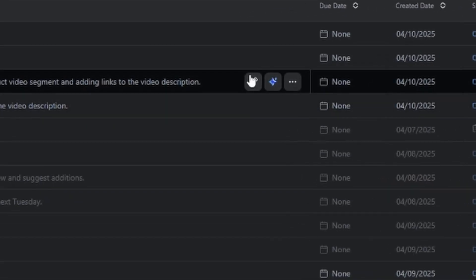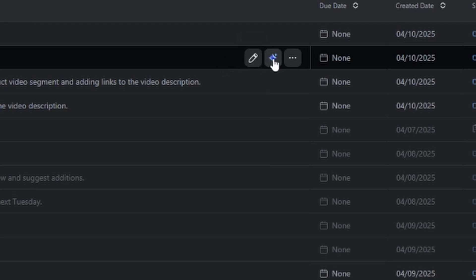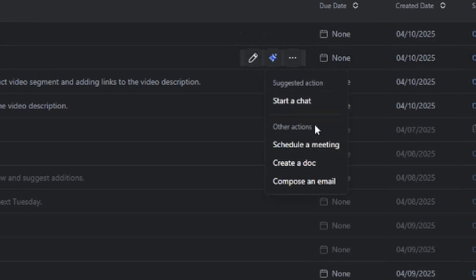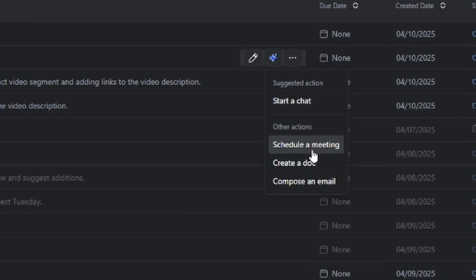Saving the best for last — for each task there's a little AI button that gives you options to actually do the next step. It'll suggest one using AI; for example, it suggested I should start a chat about this. If I click it, it will take me to chat, schedule a meeting, create a doc, or compose an email. As Zoom AI gets more agentic it'll do more of this, but right now it's giving a link so I can get started on the task.